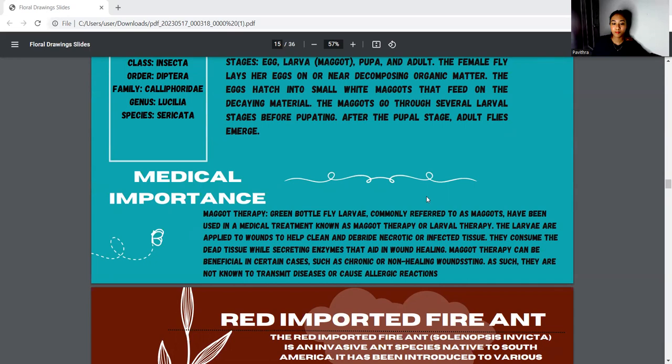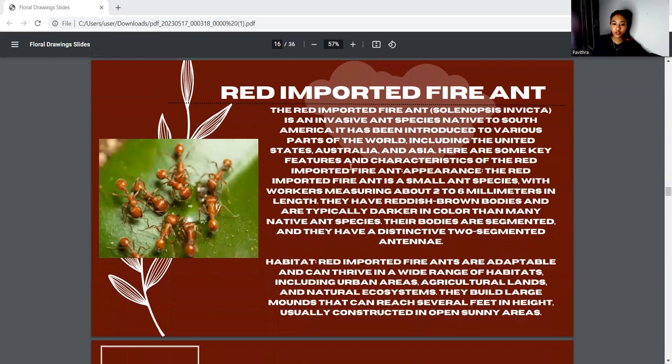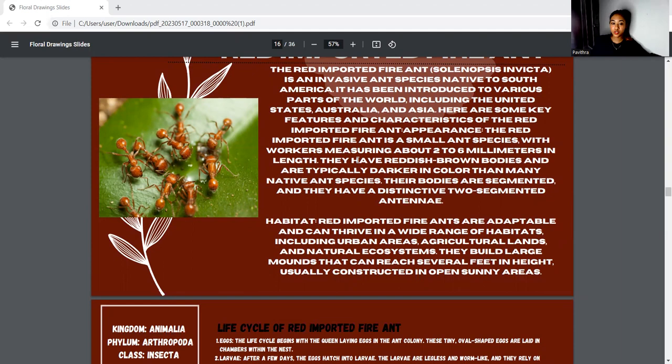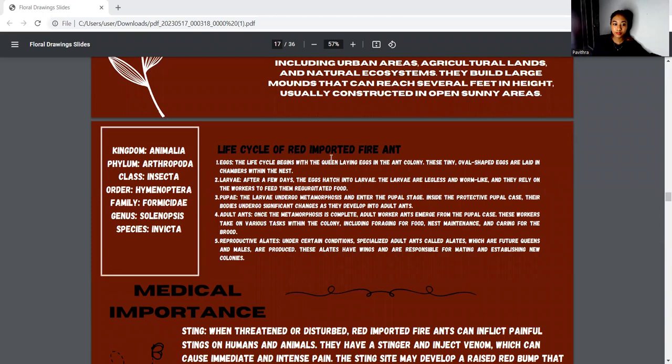Next is the red imported fire ant. The red imported fire ant, known as Solenopsis invicta, is an invasive ant species native to South America. It has been introduced to various parts of the world including the United States, Australia, and Asia. The habitat is adaptable, and it can thrive in a wide range of habitats including urban areas. The kingdom is Animalia, phylum Arthropoda, class Insecta, order Hymenoptera, family Formicidae, genus Solenopsis, and species invicta. The life cycle is egg, larva, pupa, adult, and dealate.